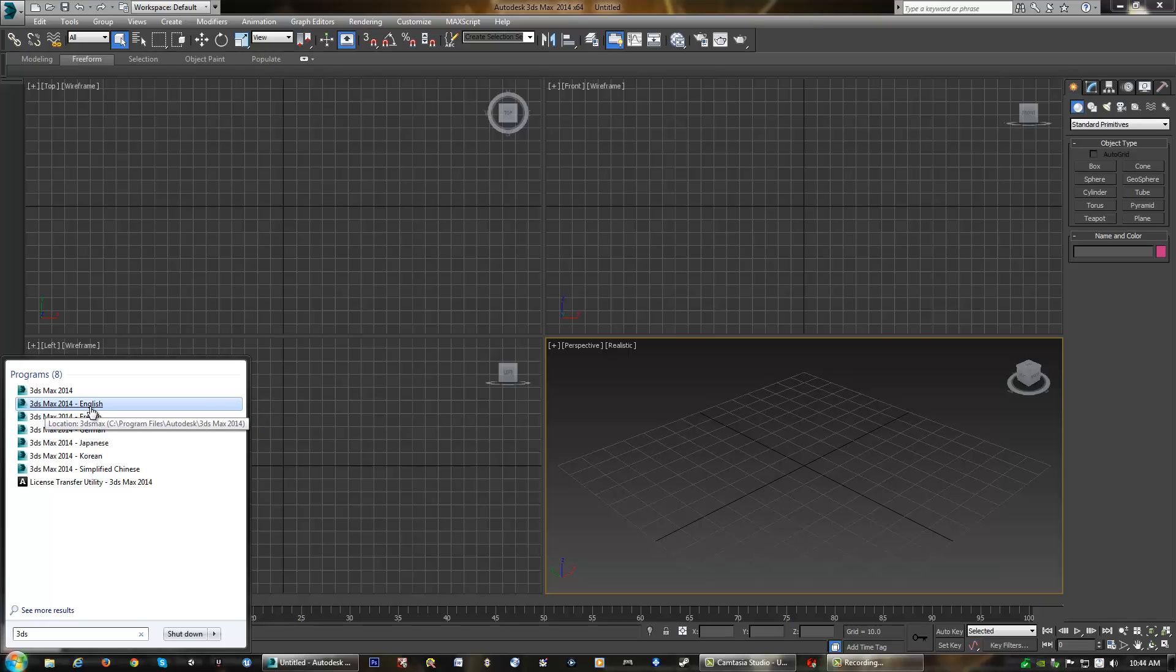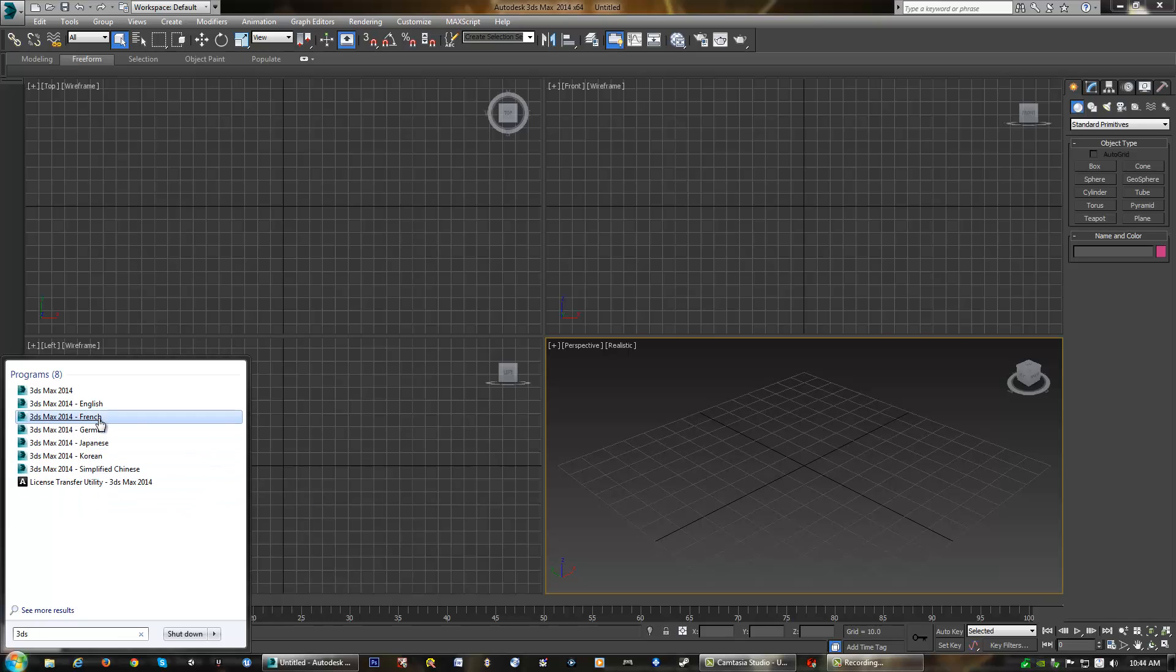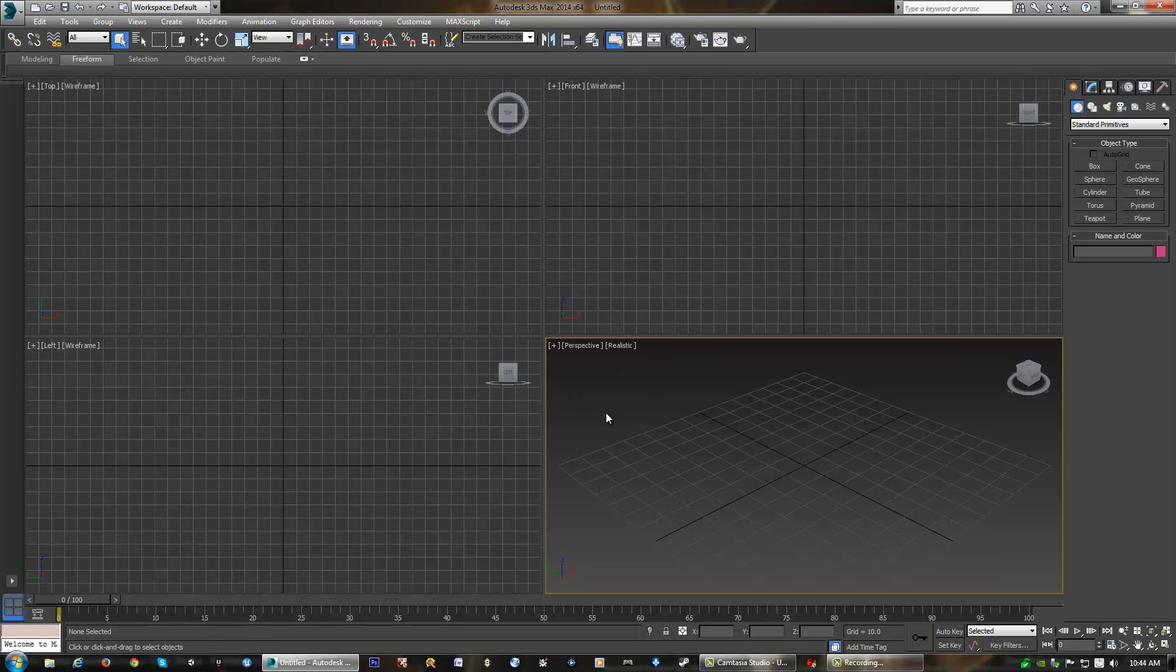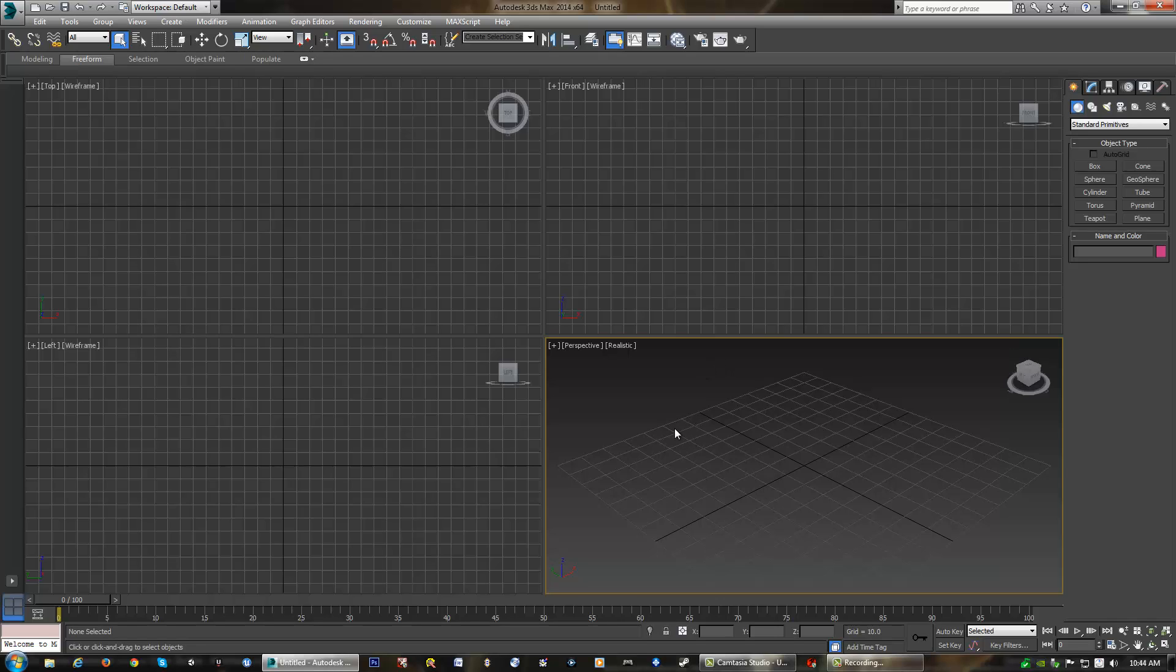Either of them will work. What you don't want to do is choose a language you don't understand or double-click a Max file because it will load up the design version of Max. We want to stay away from the design version. If you load up the design version, you'll know because it will have a light interface. This being a dark interface is an obvious cue that we are using the normal version of 3DS Max.